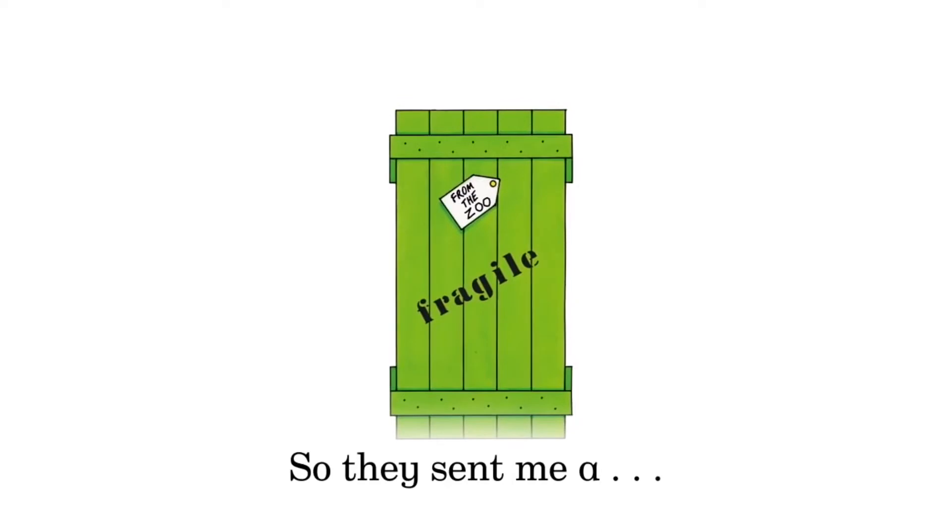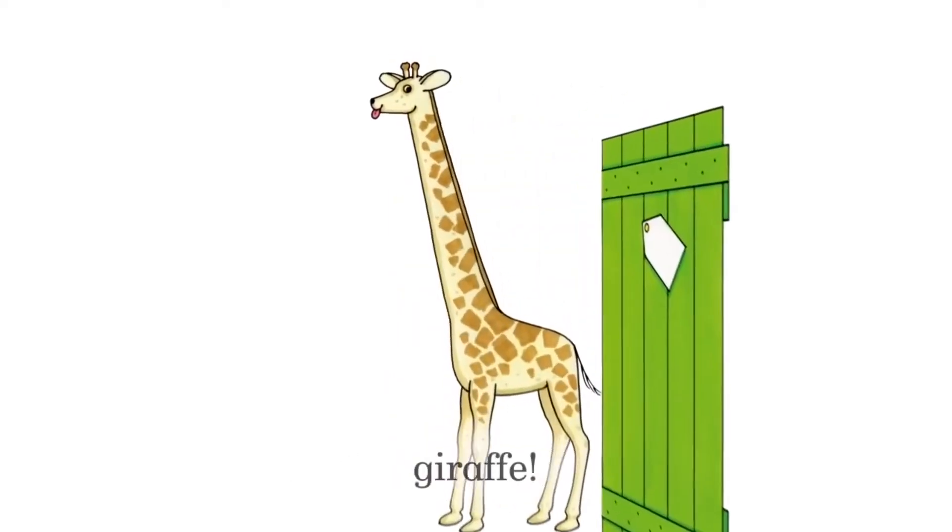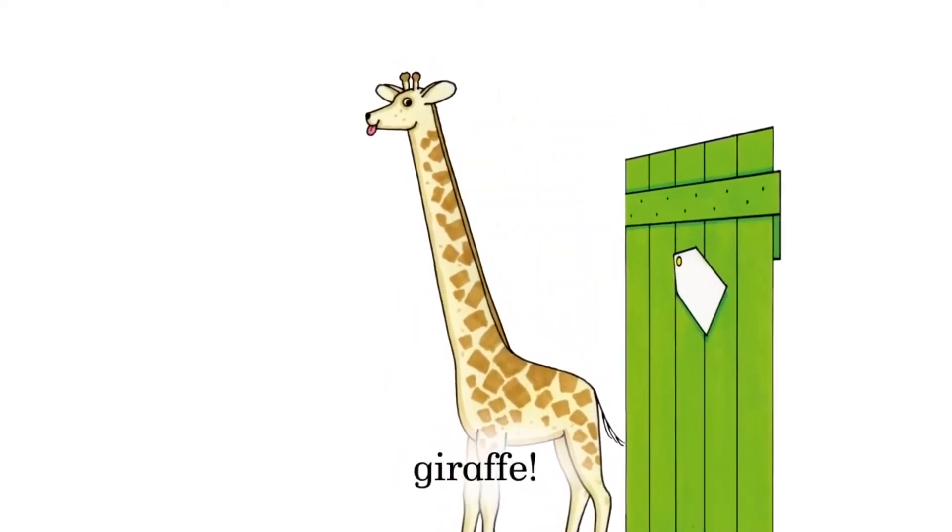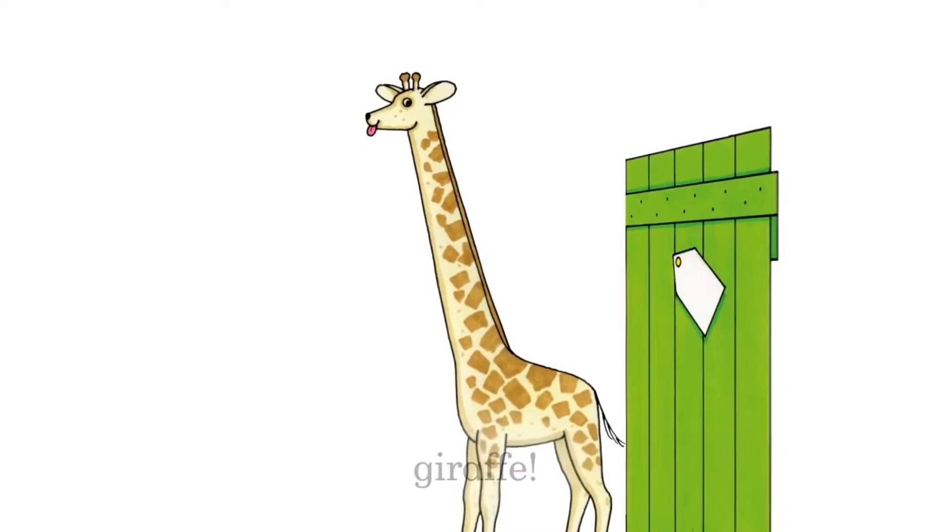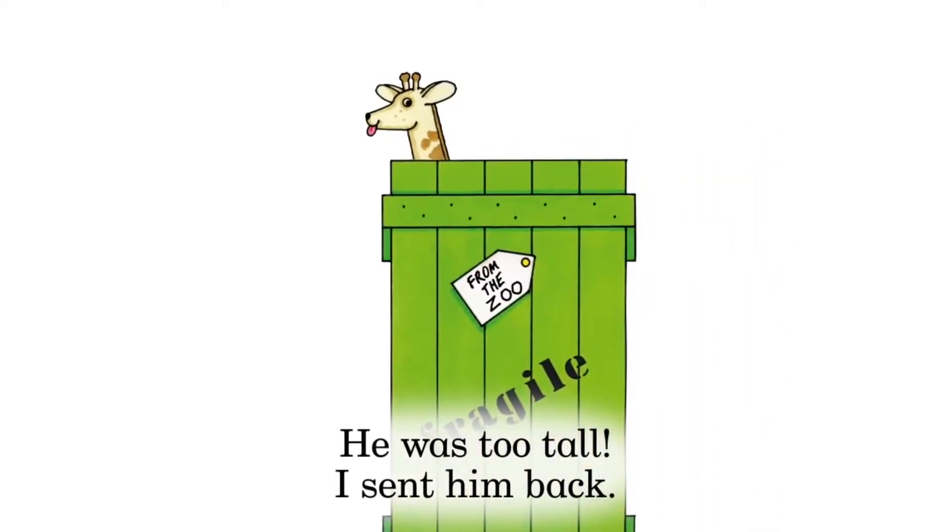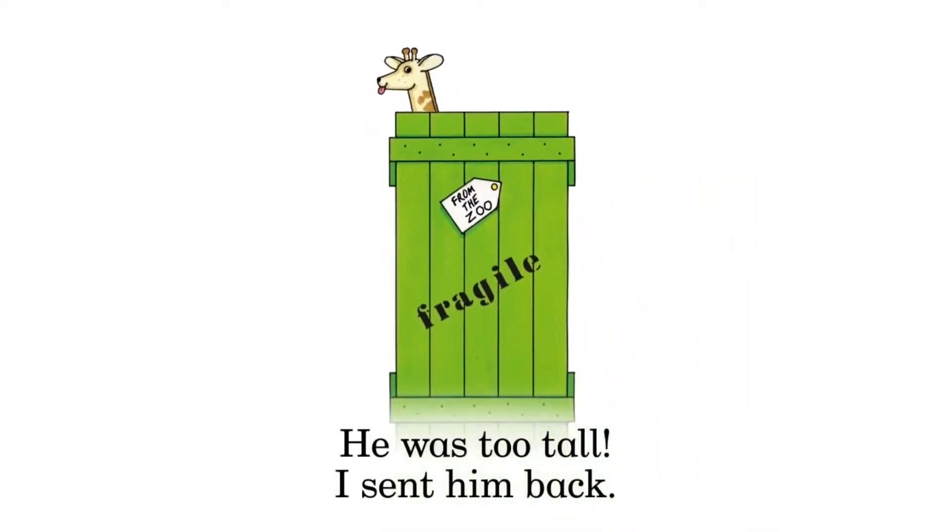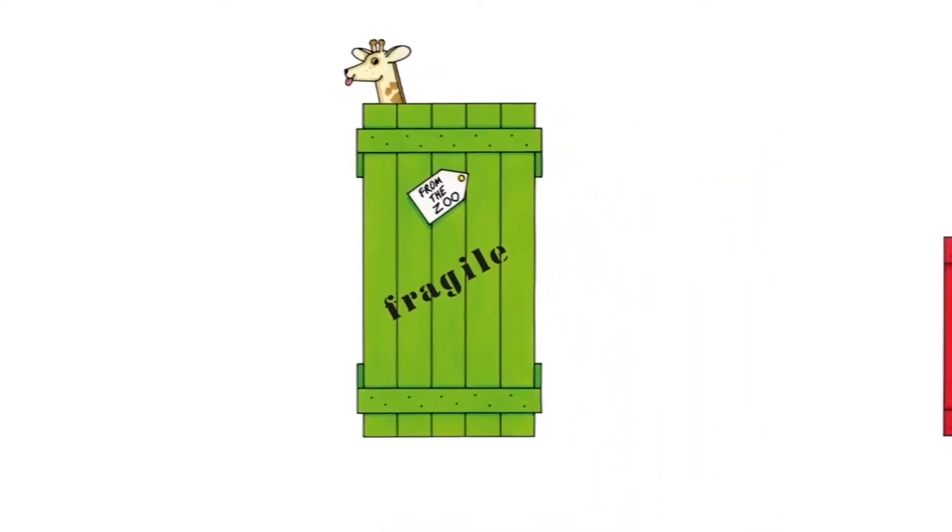So they sent me a giraffe. He was too tall. I sent him back.